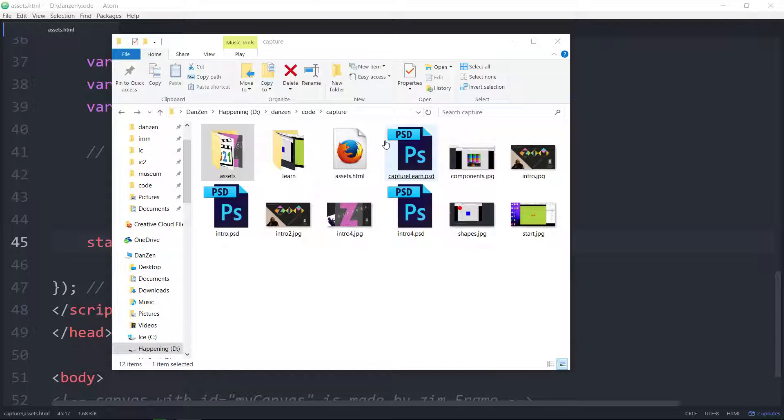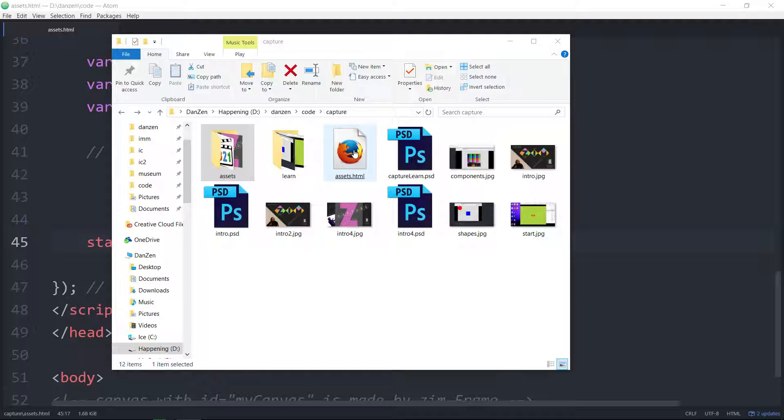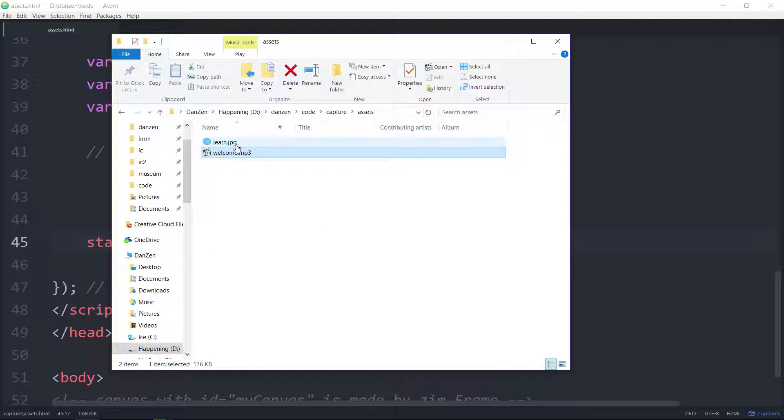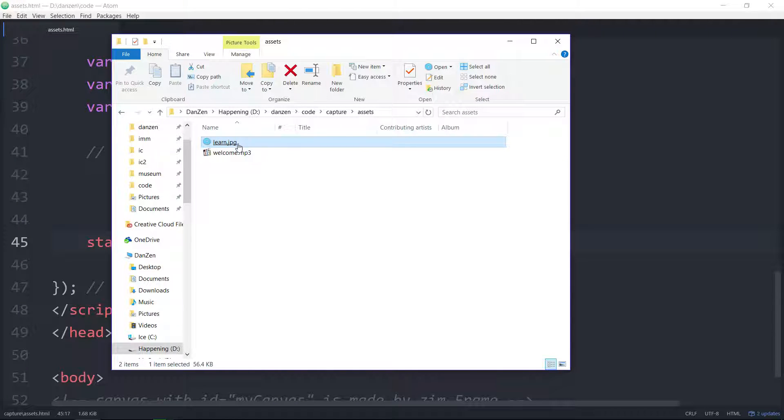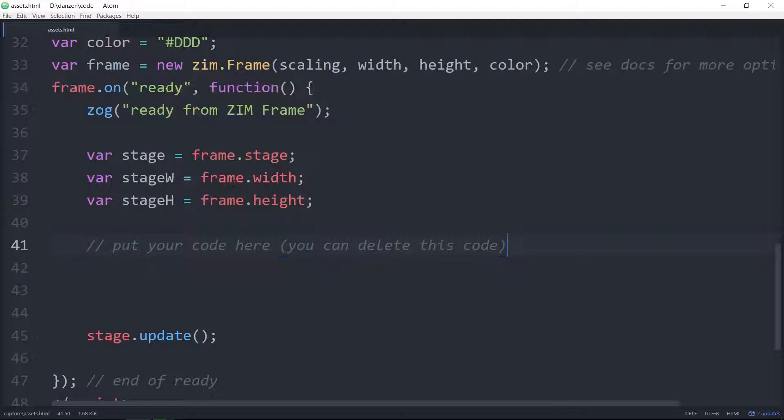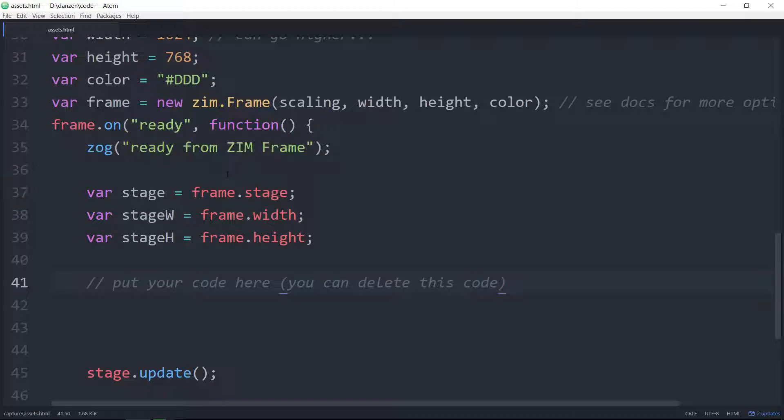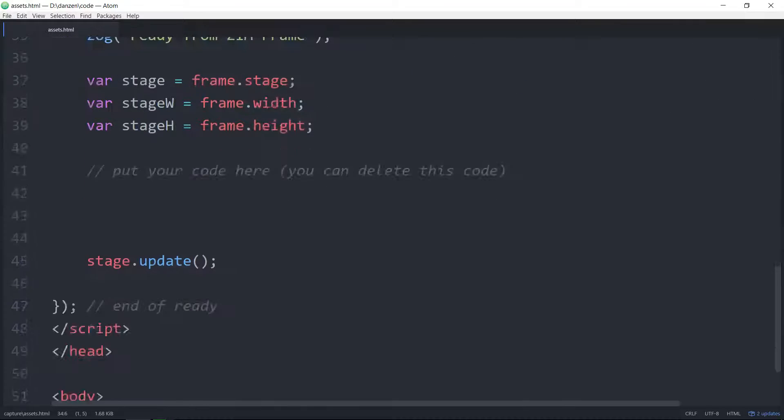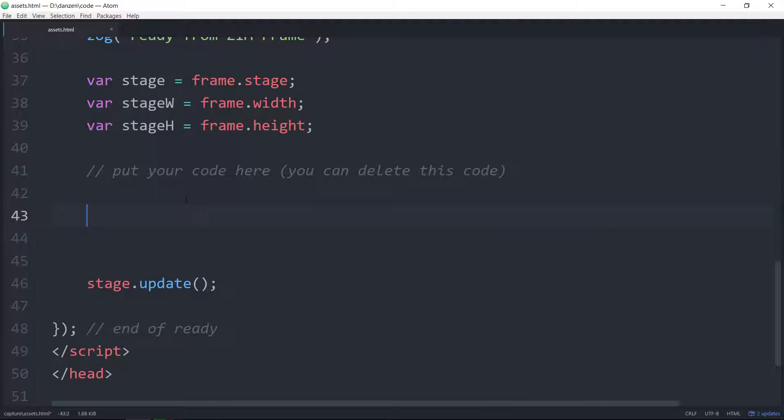Here we have the assets.html file where we're working, and then we have an assets folder in the same folder. The assets folder has a learn.jpg picture and a welcome.mp3. So here we are in our assets.html and we're in a Zim frame.